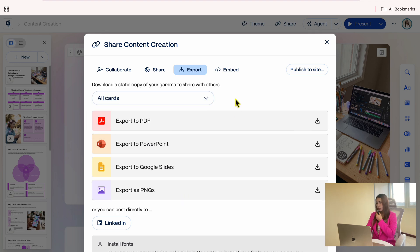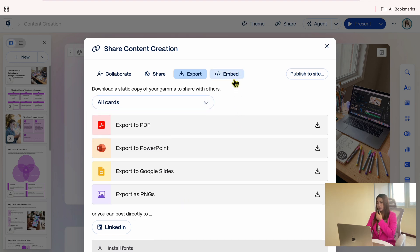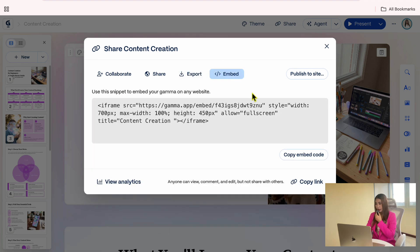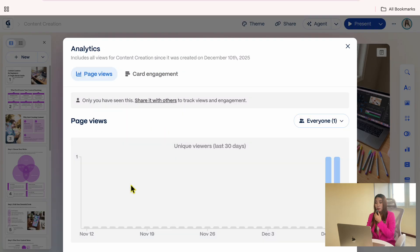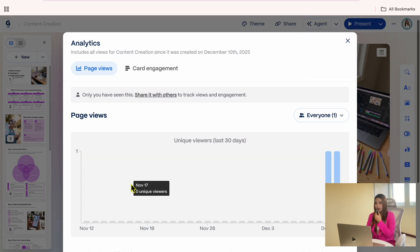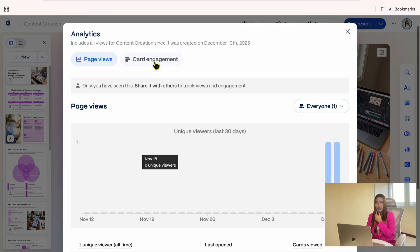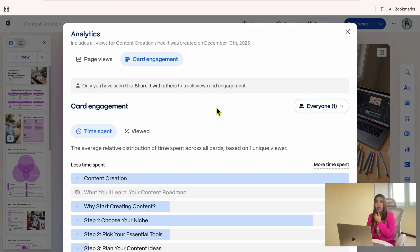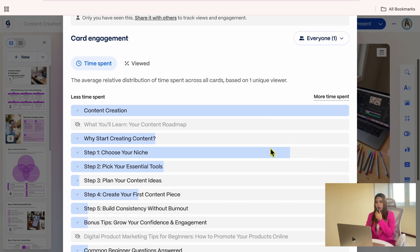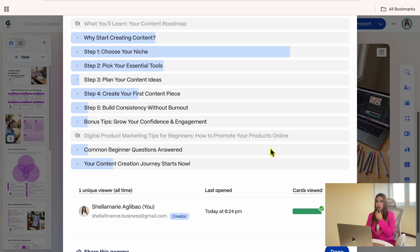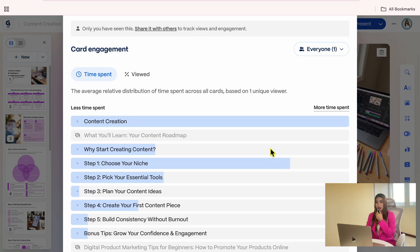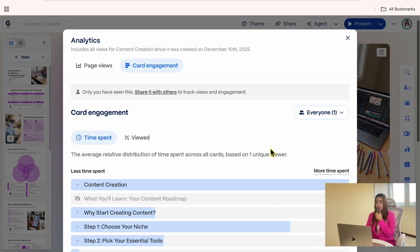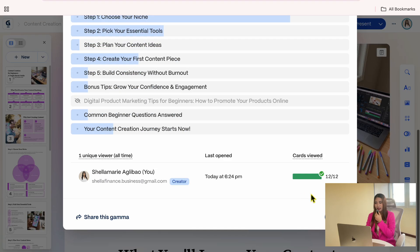There's also an option here to embed your presentation on a website using a snippet. Another helpful feature is analytics. Here you can see how many views your presentation gets and how people interact with the cards. This is so useful if you're sharing presentations with a team, students, or an audience.